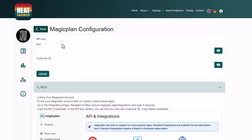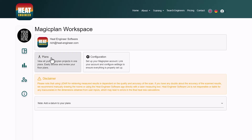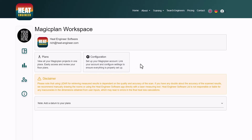Once that's done, all the plans your team has ever created within your MagicPlan dashboard will appear in the Heat Engineer workspace. You only need to configure this once.